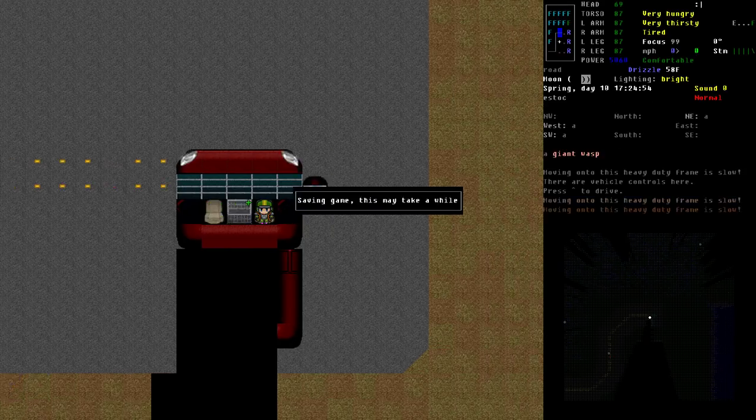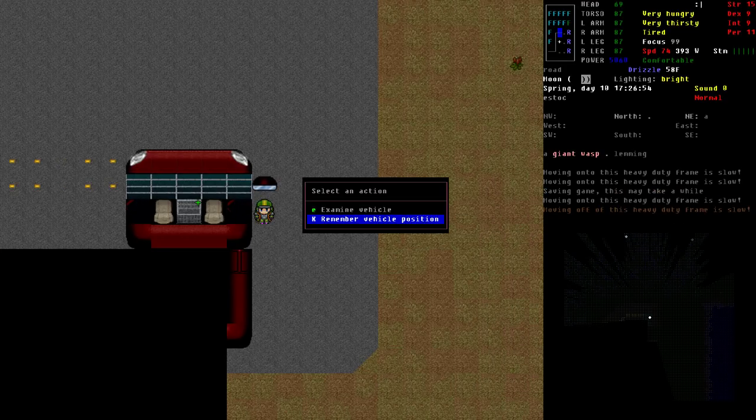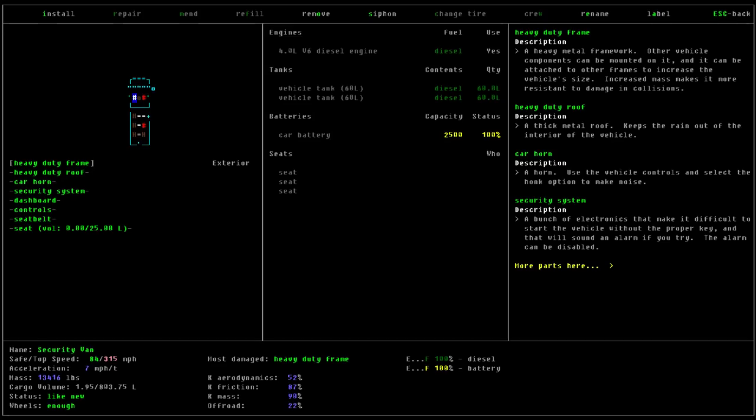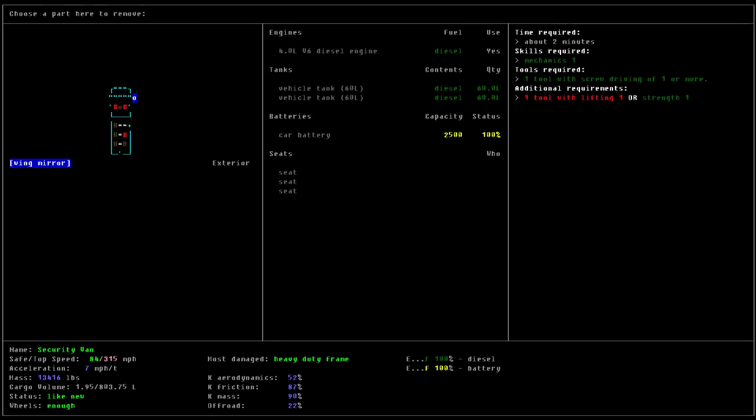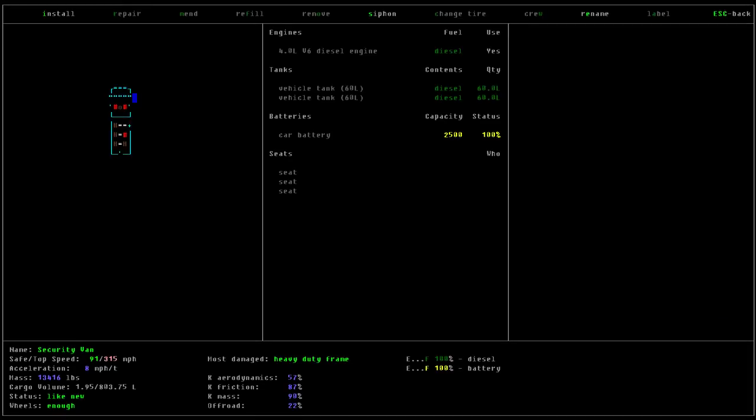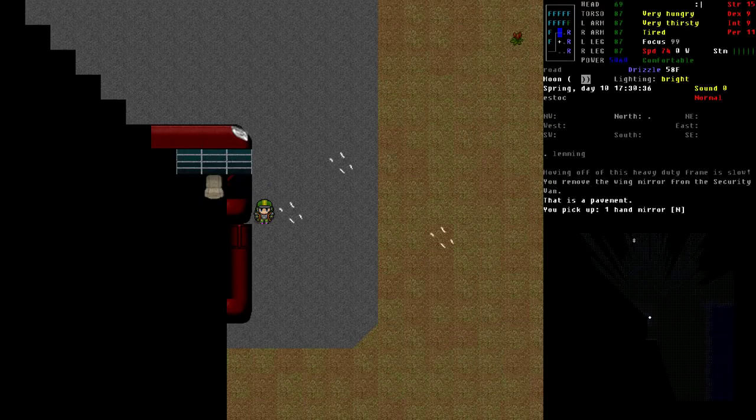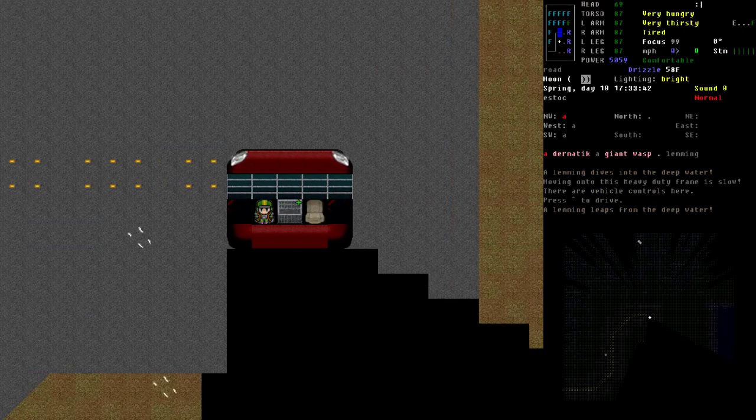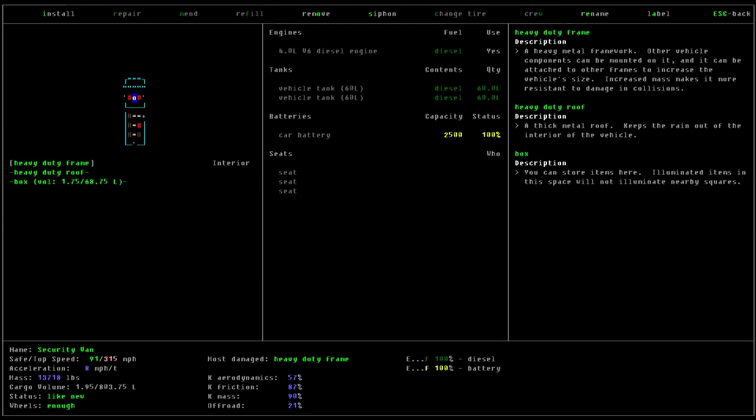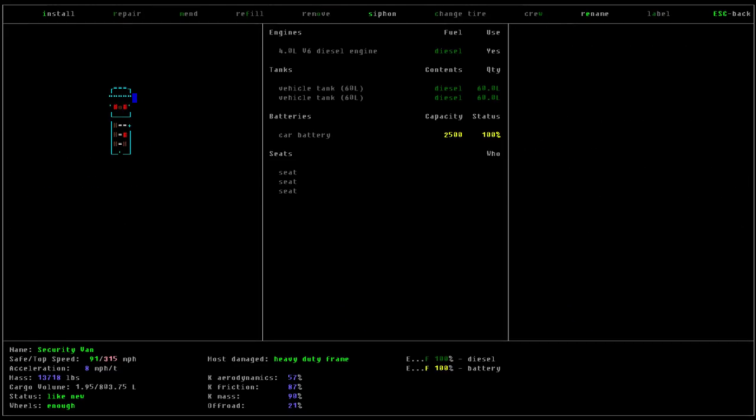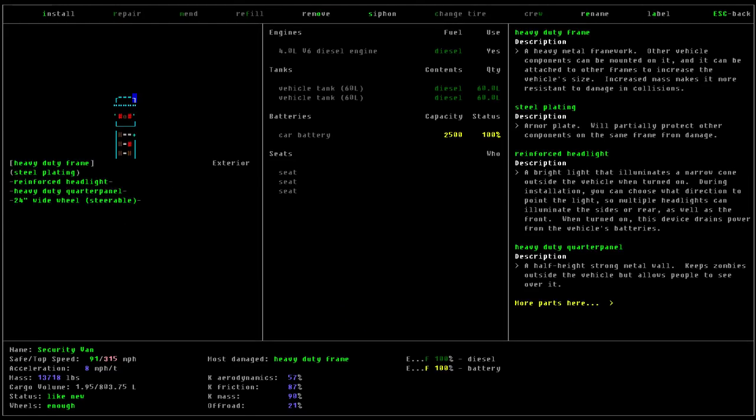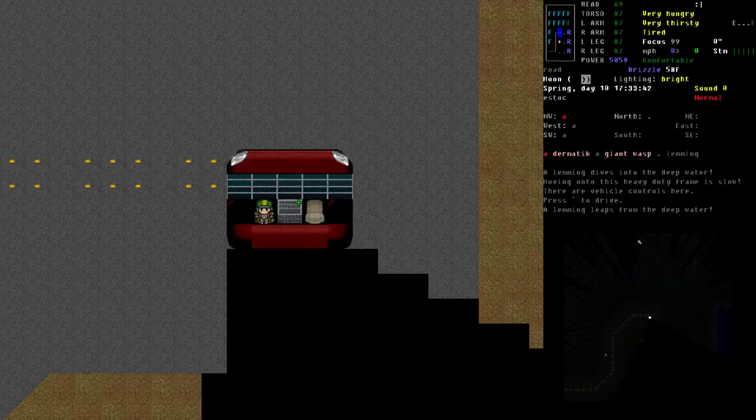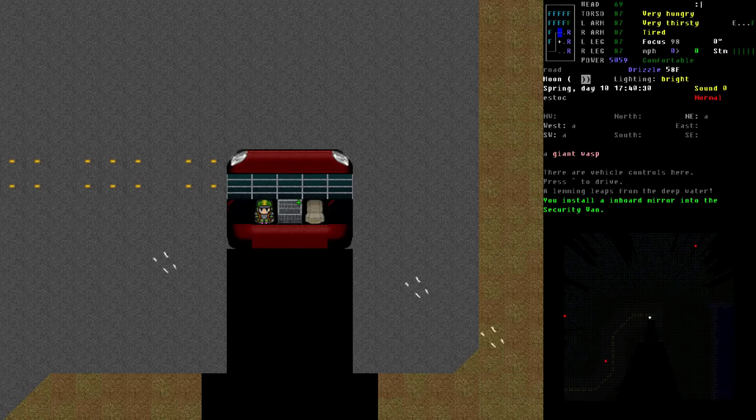So if we remove the other wing mirror just to kind of compare the view. So that's the view without the wing mirror at all. So we want to go to the corner, install inboard mirror, and there we go.